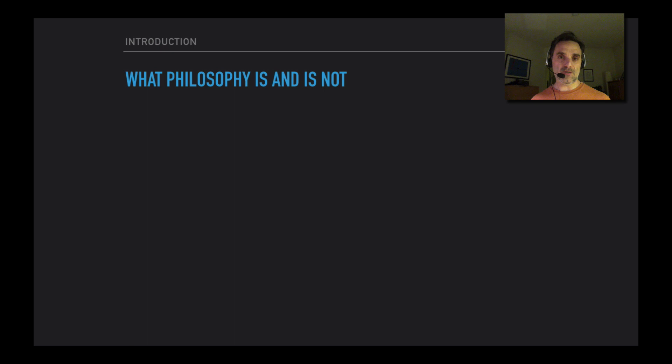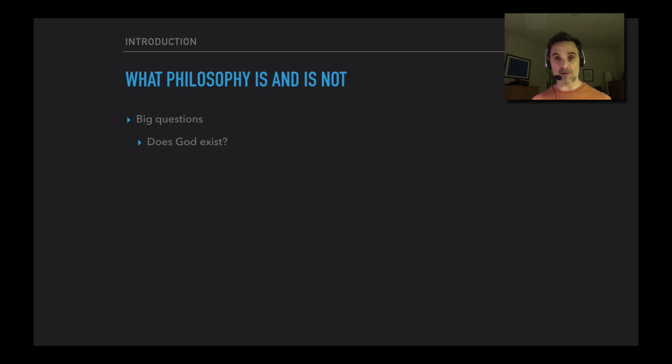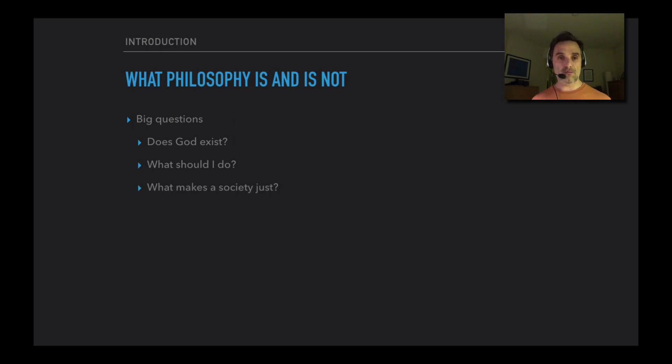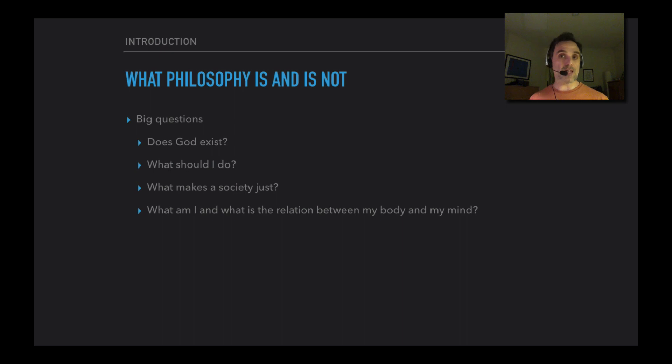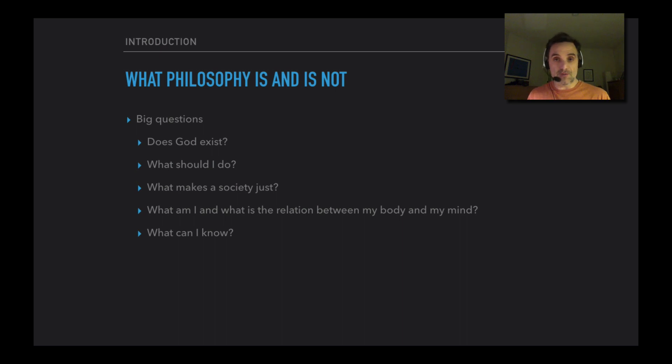So what is philosophy? Well, it's trying to answer the big questions. Things like: Does God exist? And that'll be actually the first question we'll be getting into in our first unit and for the next couple of units after that. What should I do? What's the right thing to do? What's the wrong thing to do? What makes a society overall just? What am I? What kind of thing am I? What is the relationship, for example, between my body and my mind? And what, in very general terms, can I know? Can I know even that there's an external physical world? Those are the sorts of questions we'll be getting into.